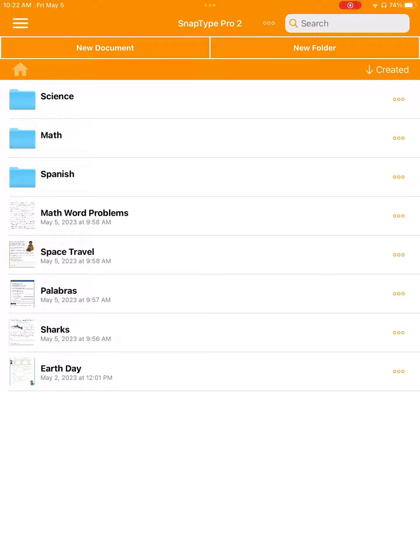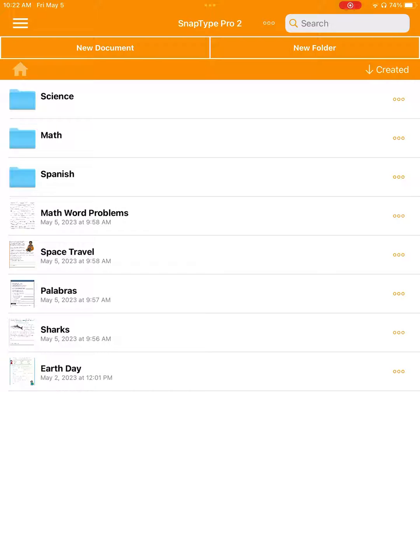For starters, we can arrange our worksheets into folders. The perfect way to do this will depend on the user, but some options are to create folders for each subject, or each day of the week, or by the student.